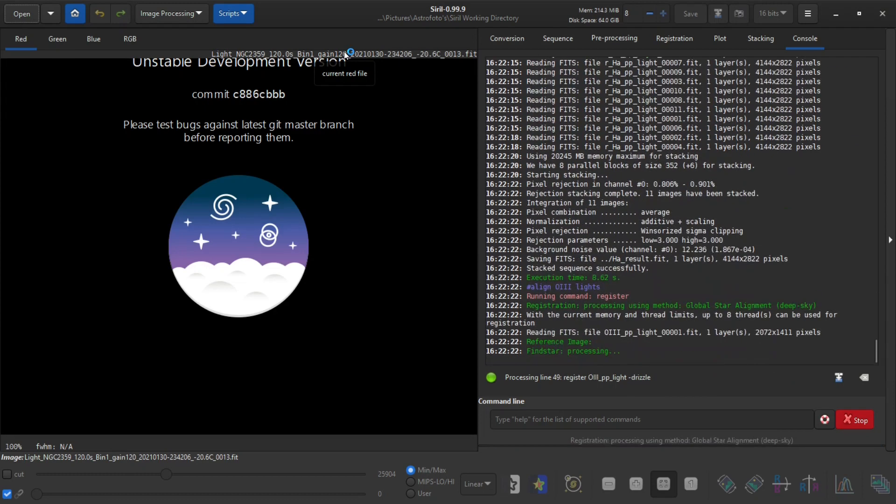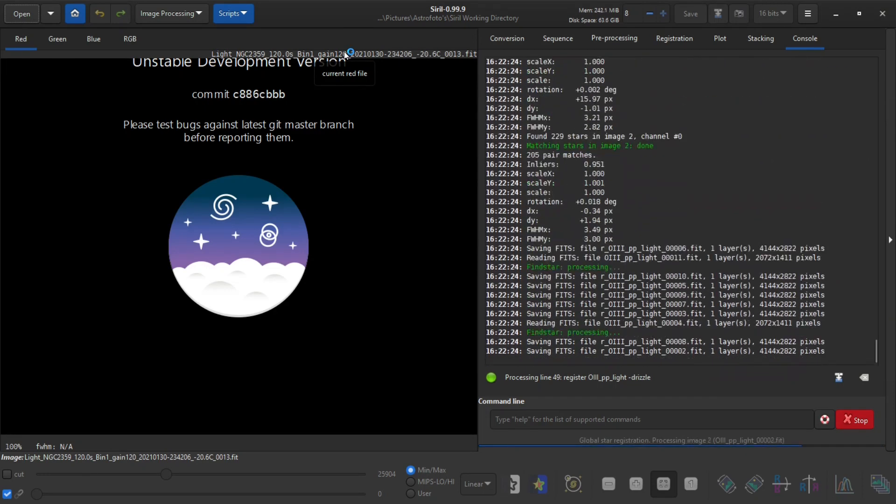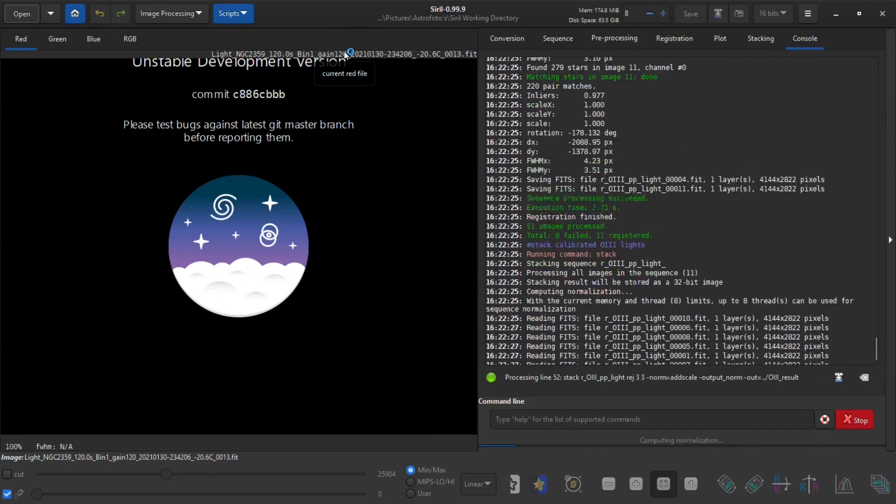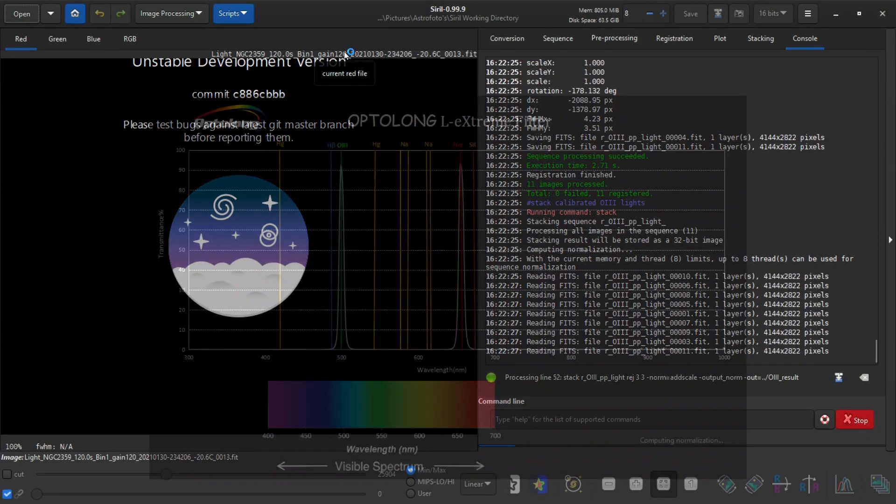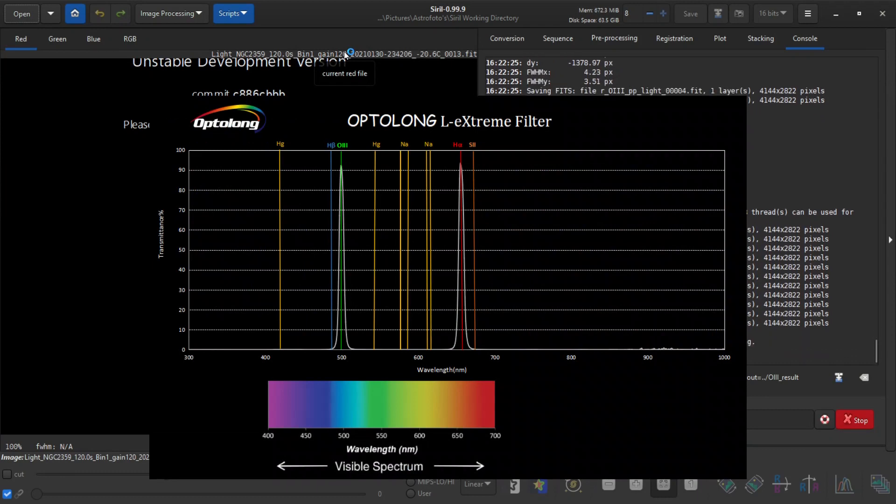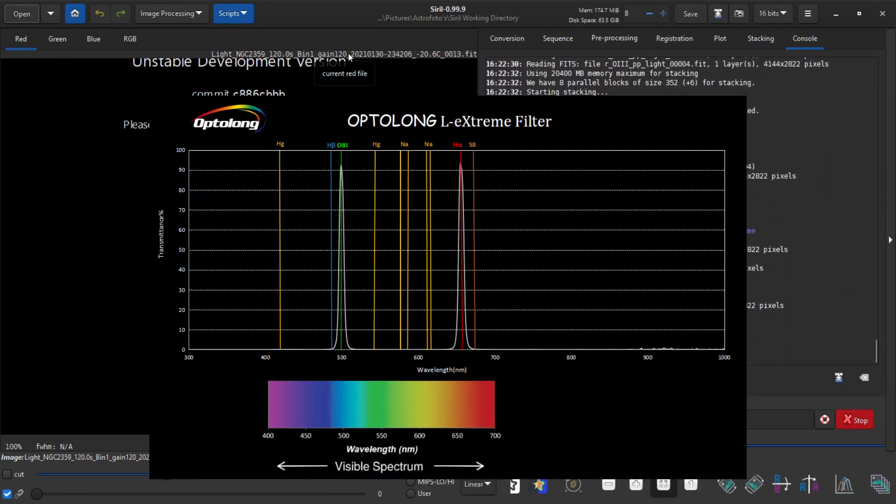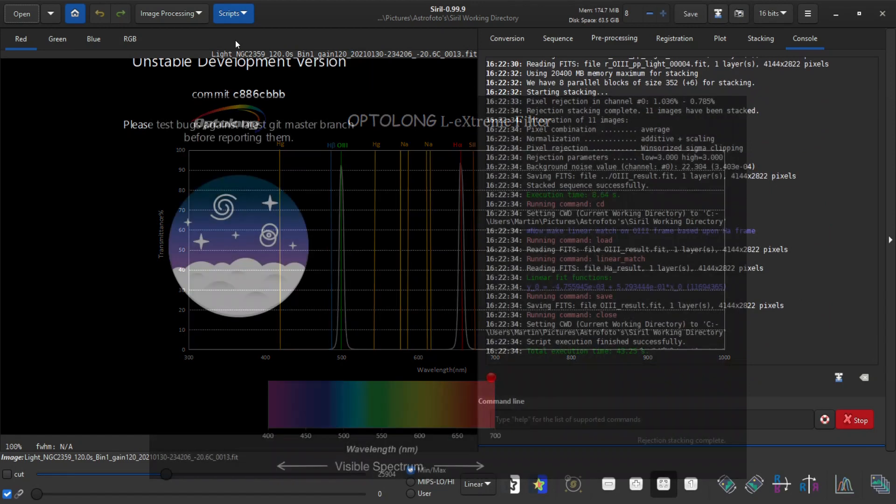Because it is registering the data of HA and O3 in two very specific color channels, and this script is making use of that.